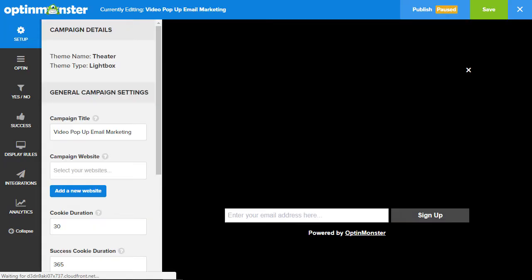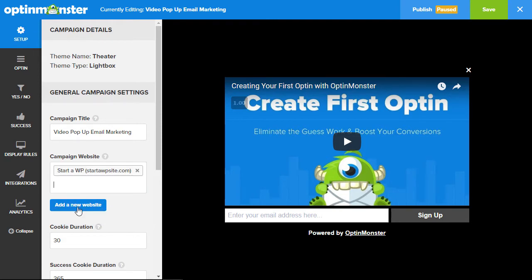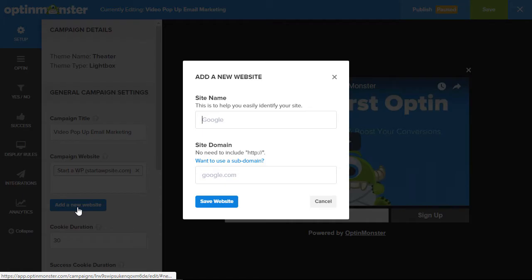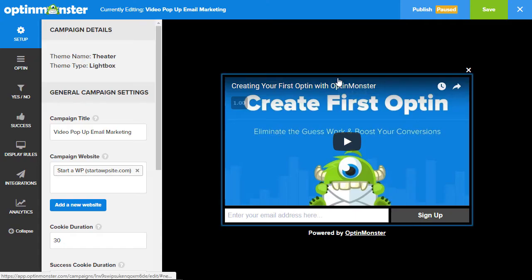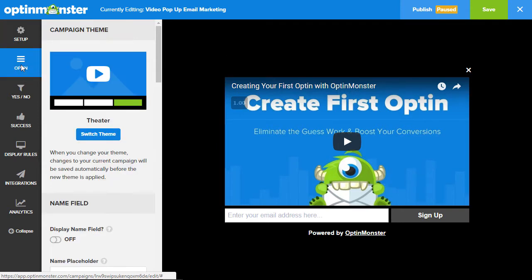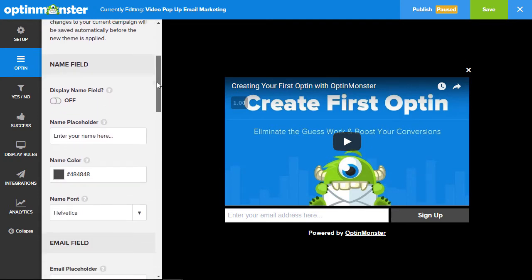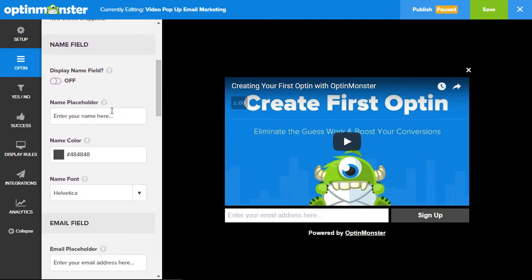From here let's go ahead and make sure we add a website for it. If you don't already have one in the drop-down, you can add a new website here. Now let's go over to the opt-in area so we can adjust this. Right now it simply has the email address and sign up, but if you want you can display your name as well.